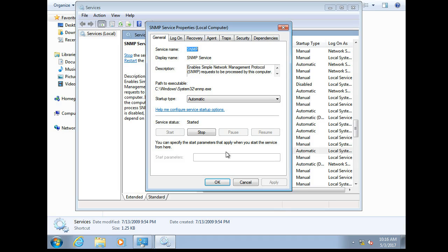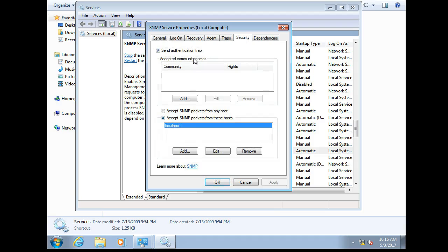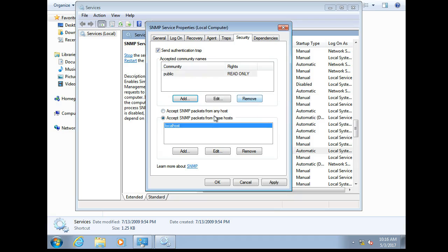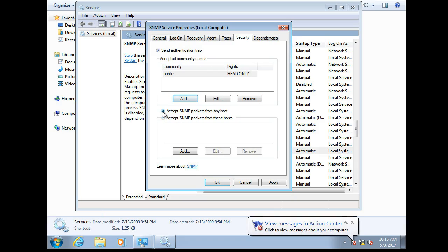So I double click on this and under security we have to set up our community string. So the default community string if you're out there trying to hack into things is public. So we'll just call it public. Of course ideally you'd have something else. Add that right there and I'm going to allow SNMP from any host. This will make it so that I can connect to it from other machines and test it.